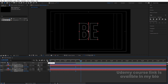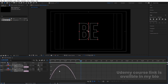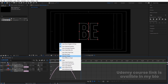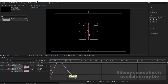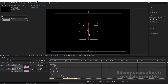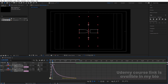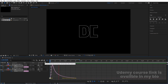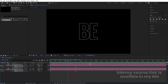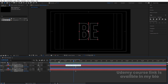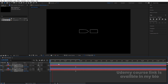Then go to the Graph Editor. Simply select this, right-click and choose Edit Speed Graph. Select this text graph, and by holding Shift move this handle. Select this and move this handle. So we will get this kind of eased animation.